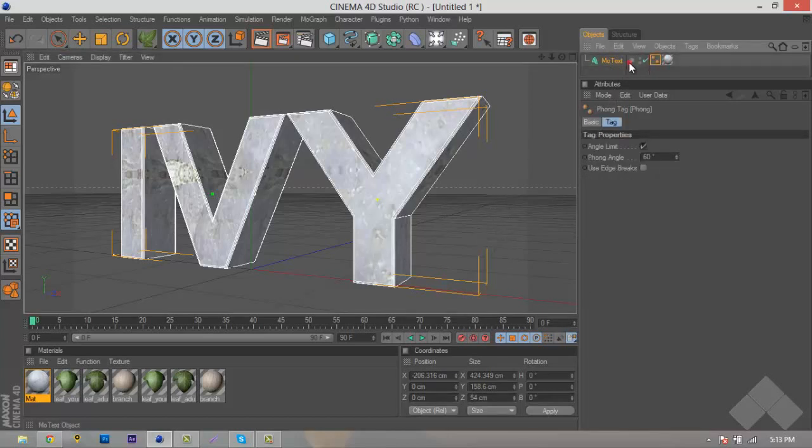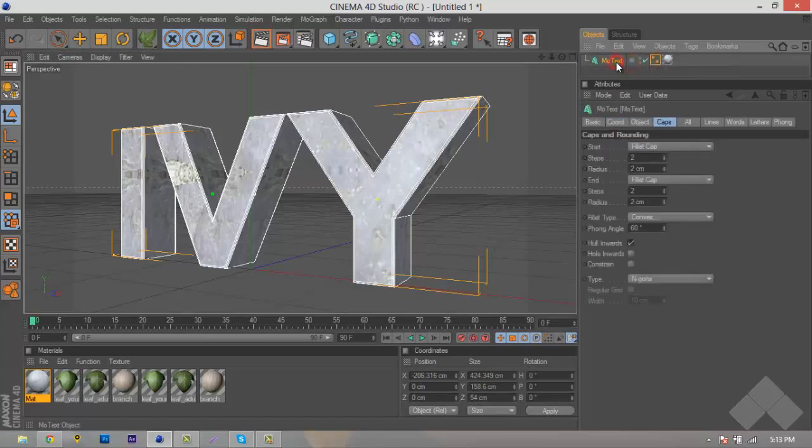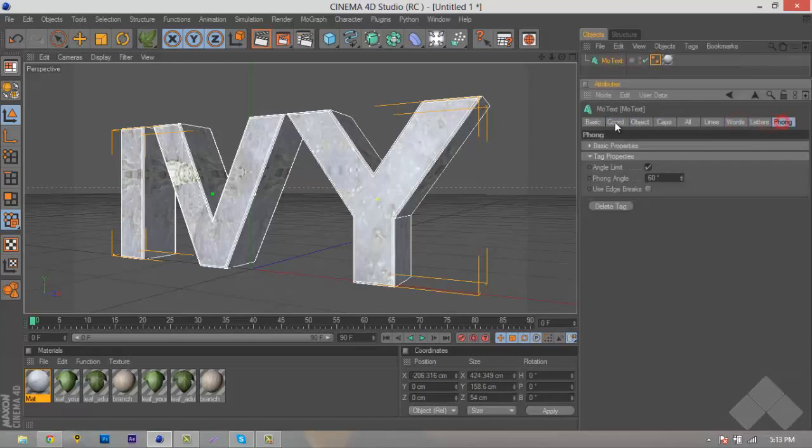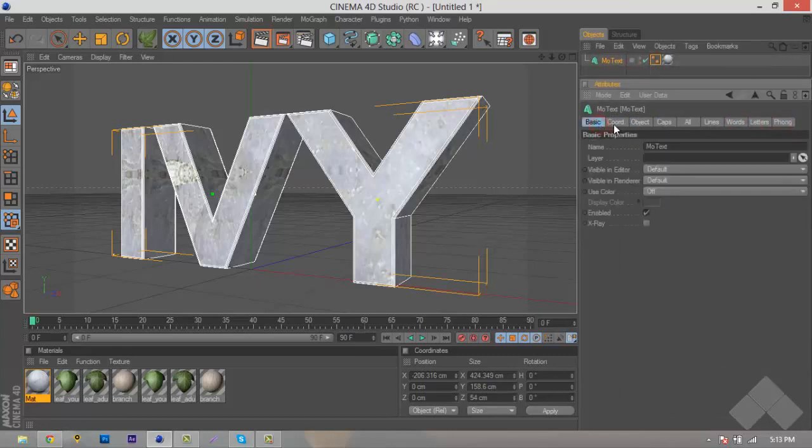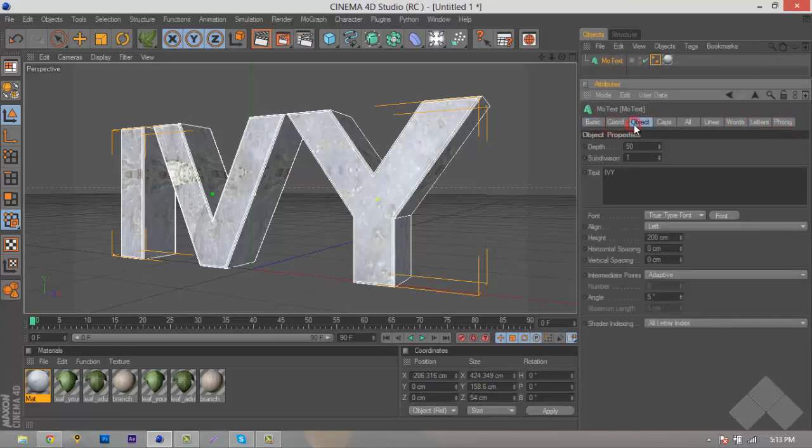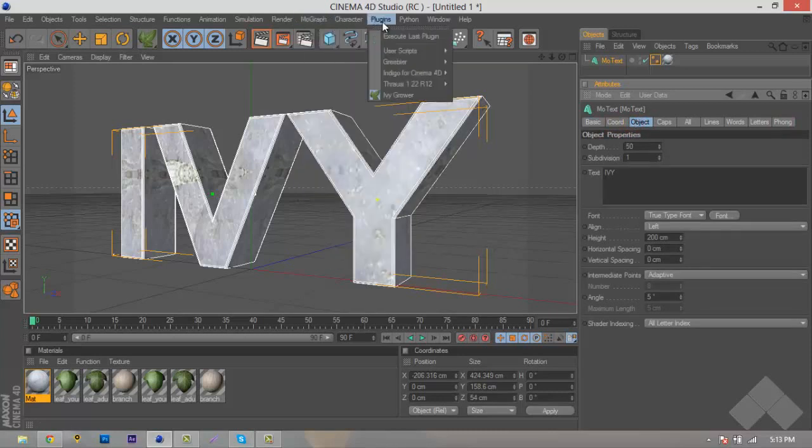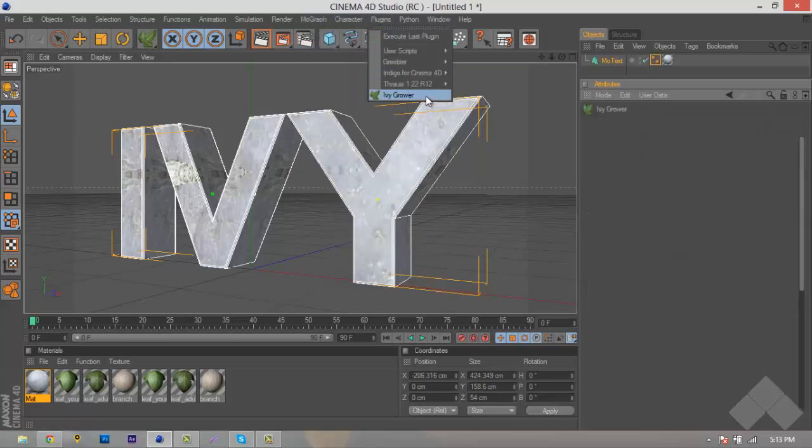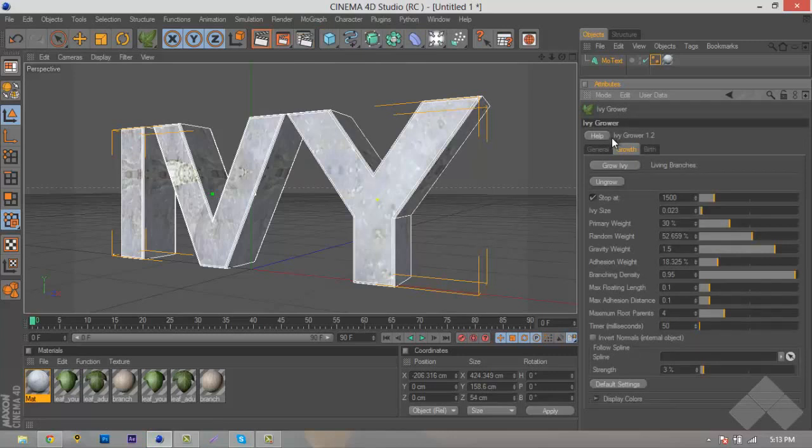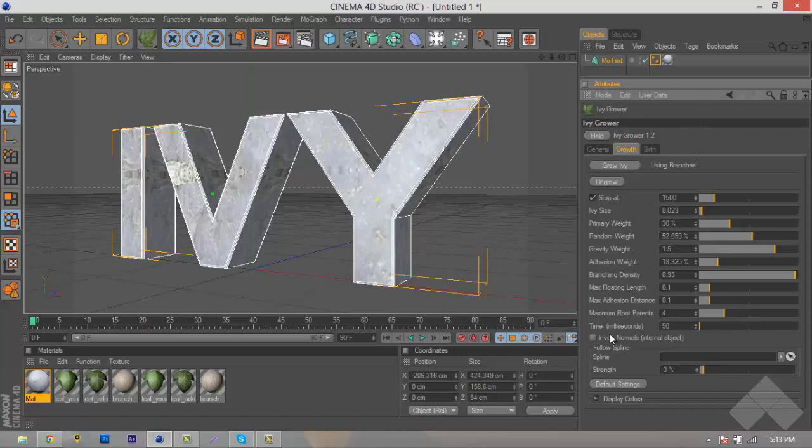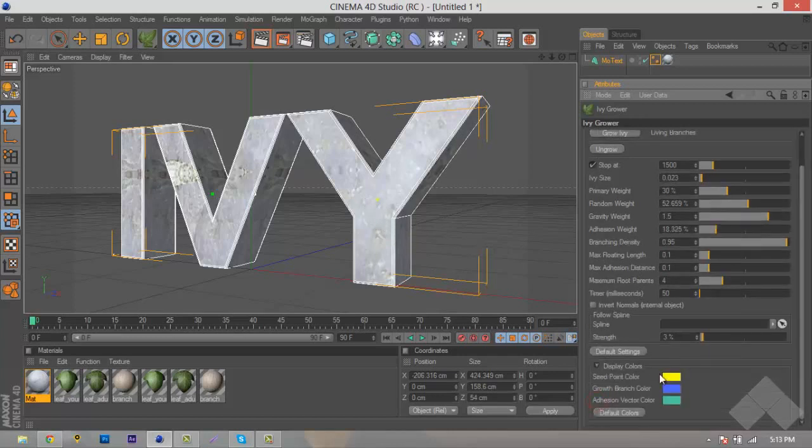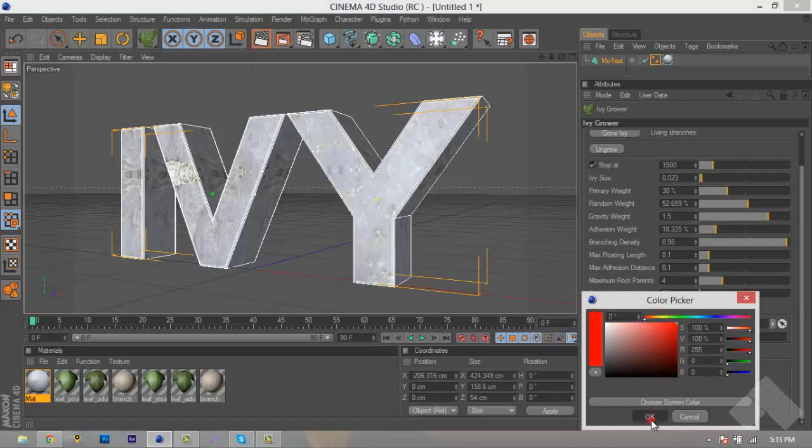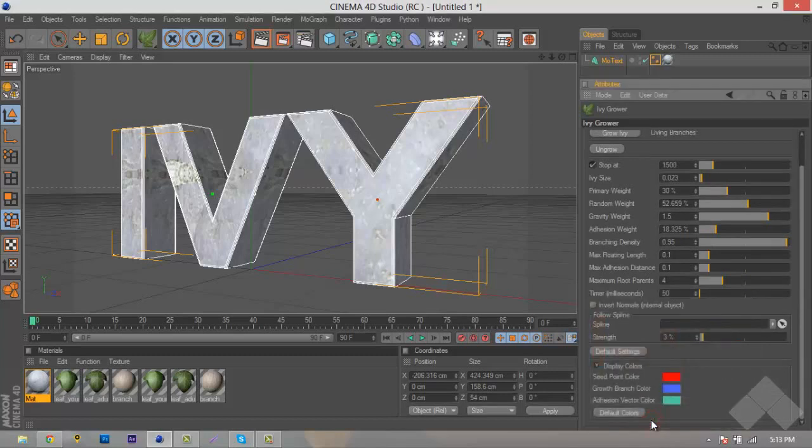We've got to go back up here to Plugins, Ivy Grower, and sorry about that, I don't know why it wasn't showing up. And what we want to do is, if we want to change the color of this right here, we'll go down here to Display Colors, and Seed Print, we'll change this to red, so we can obviously see it. As you can see, it stands out a lot better, and these two will show you the branch and the adhesive colors of when we actually go to grow the splines.